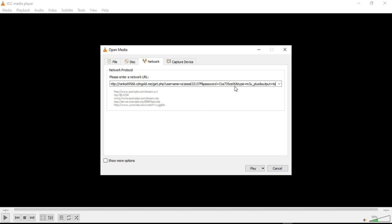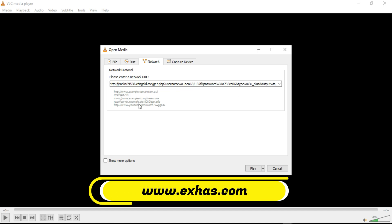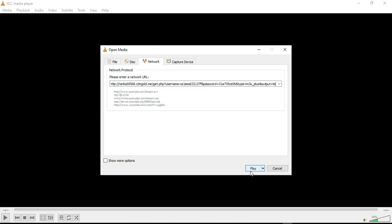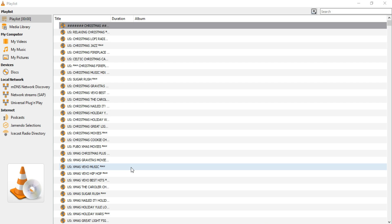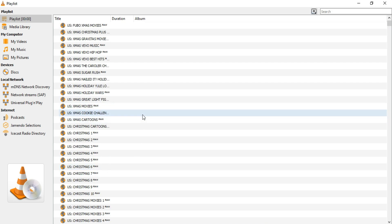In the Network URL field, paste the M3U link provided by XS IPTV. If you don't have the link yet, I'll explain how to get it shortly.